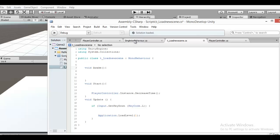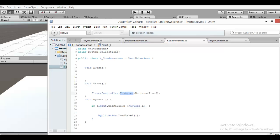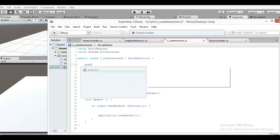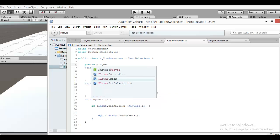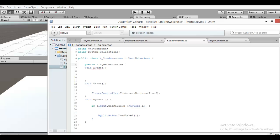But if you use singleton behavior, you don't need to do anything — they can call another script. But I think it's not faster than the direct reference way. The direct reference way is faster, I think, because the function already knows where the player controller is since you dragged it in the inspector, so it doesn't need to find anything.